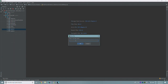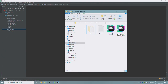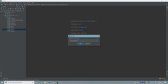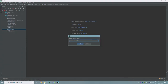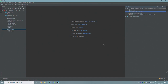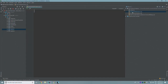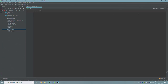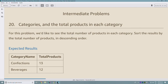This file is going to be called 'Intermediate Problems' — I'll keep the same notation using camelCase with a .sql extension. So, let's begin with number 20: categories and the total products in each category.